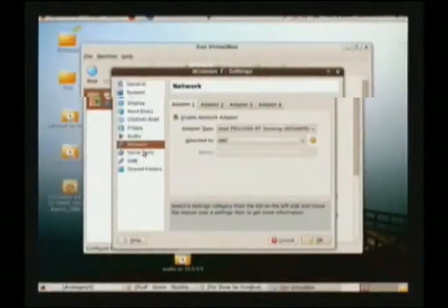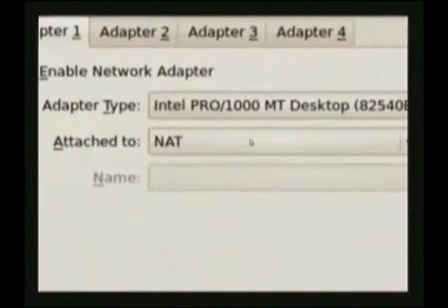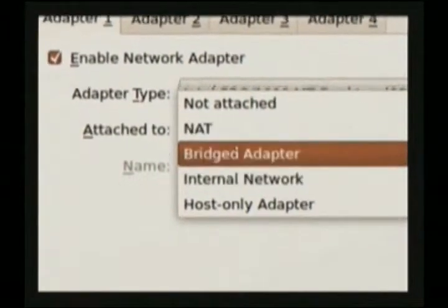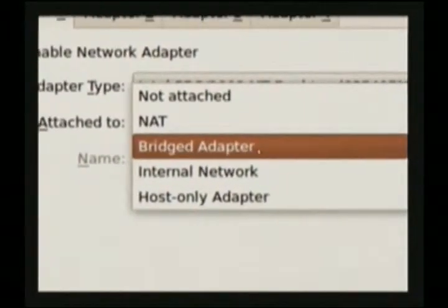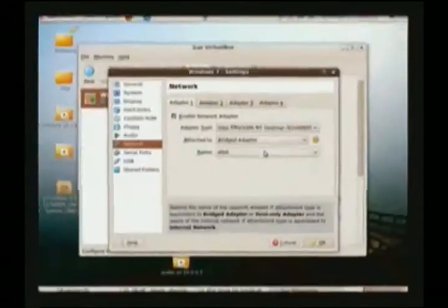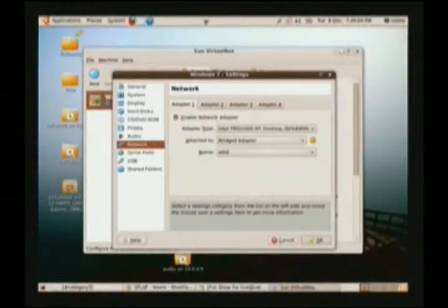For a home network, things should be left the same. Users of a business network who want to be able to share files should look at your network mode. Attached to a NAT is basically okay for home users. A bridged adapter is probably more like what you're going to want for use within a business network, which is going to allow you to access network shares and things like that.